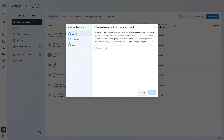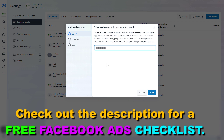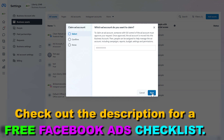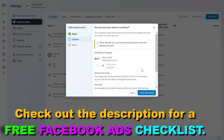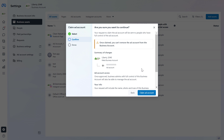Then you have to add the ad account ID of your Facebook ad account. If you do not know the ad account ID, I also have a tutorial on how to find a Facebook ad account ID, but it's really easy to find. All you have to do is add the account ID here, then click on Next, and then you have to confirm that you want to claim this Facebook ad account, because it will be added to your Facebook Business Suite account and you won't be able to remove it from this business account anymore.